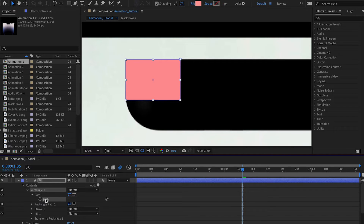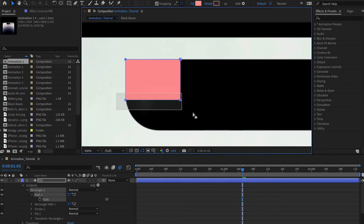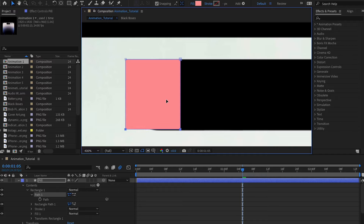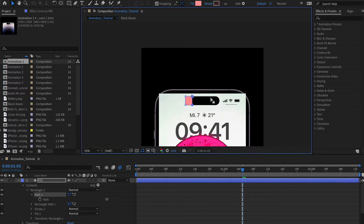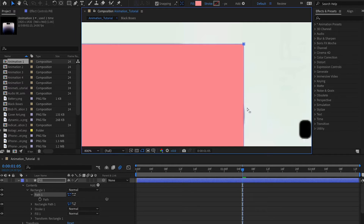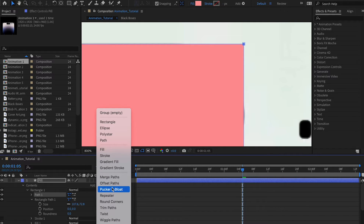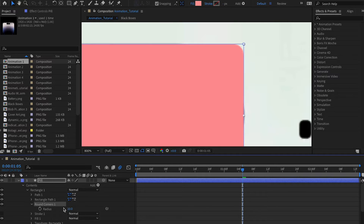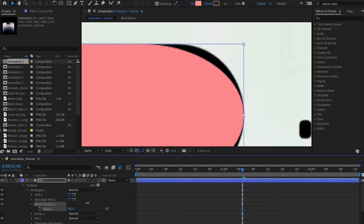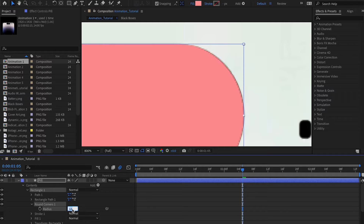Once you convert to Bezier Path, you get a path option that we'll control quite a bit. Click on the path to get four anchor points you can customize. I'll select all, hold Shift to bring it down to match, then use arrow keys to round things up. Now go to Add and choose 'Round Corners' — this lets you increase the radius. I'll set it to around 60.